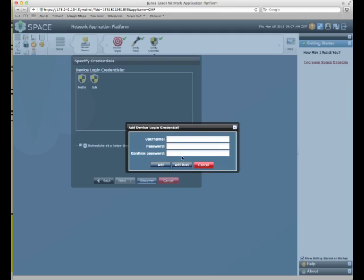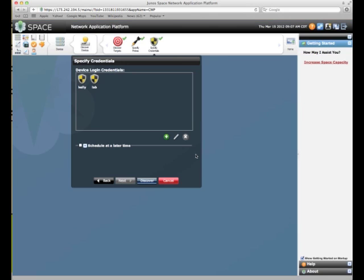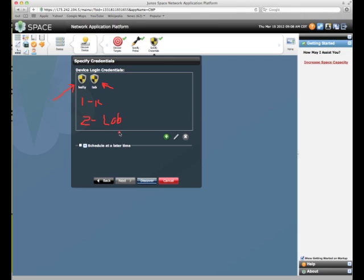Press next and I specify my credentials. This is the username and password that will be used by Juno space to log into these devices. If you'll notice, I have two - the user Kelly and the user Lab. What Juno space will do is it will first try Kelly, then it will try Lab. Then if neither of these work, it will error. So it will attempt to log in with each. When it does properly log in, it will then record that in the database as information for that device - these are the credentials to use for that device.